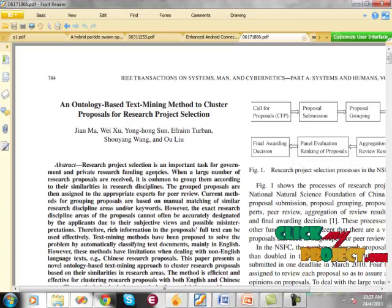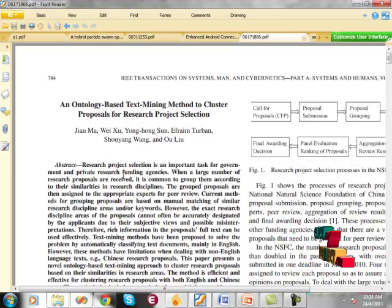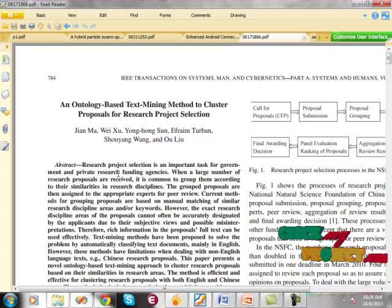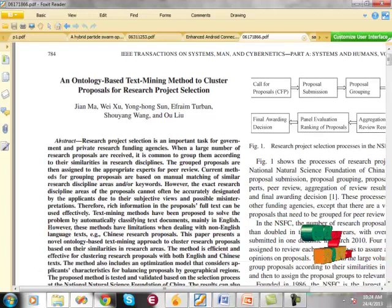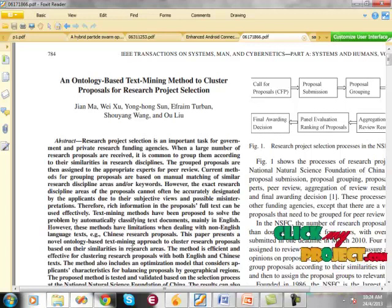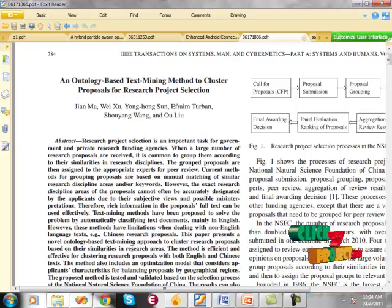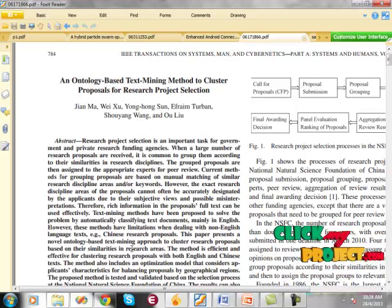In this paper we propose a method called ontology-based text mining method. It can solve the problem by classifying text documents automatically. For that we are using clustering concepts. It is an efficient and effective method for classifying and clustering research proposals.